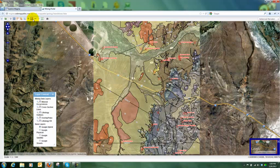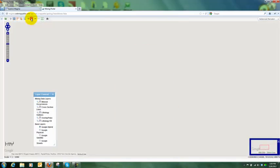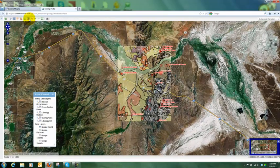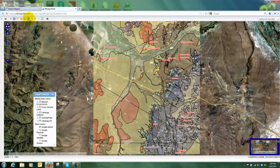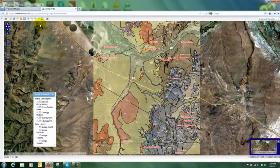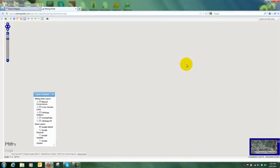I can zoom in or out with these controls as well. We provide lots of different ways the user can interact. I can also click on the rubber band zoom and directly move to a region.